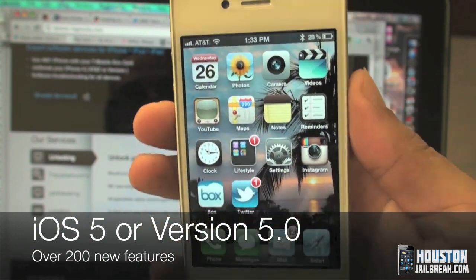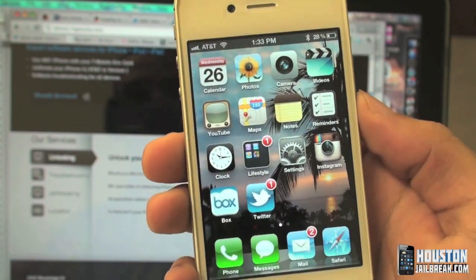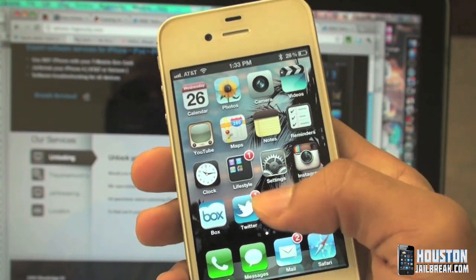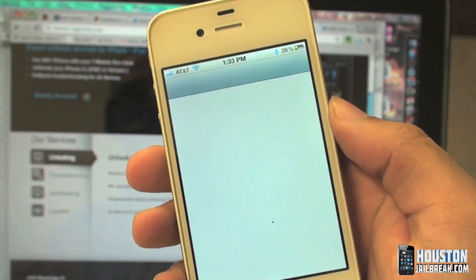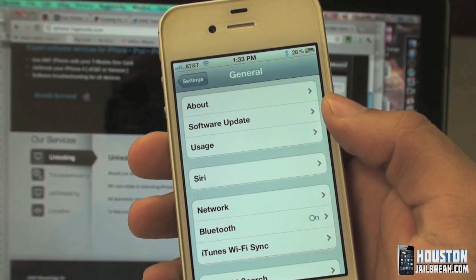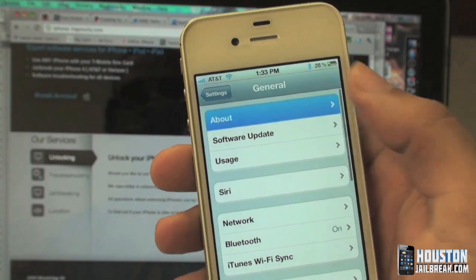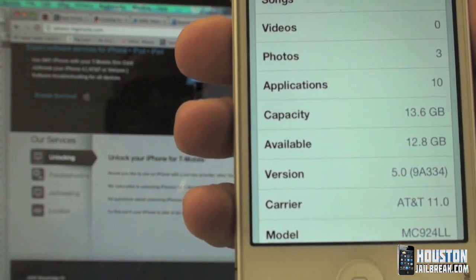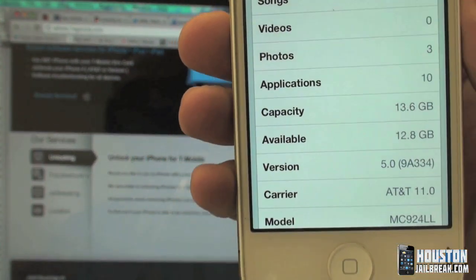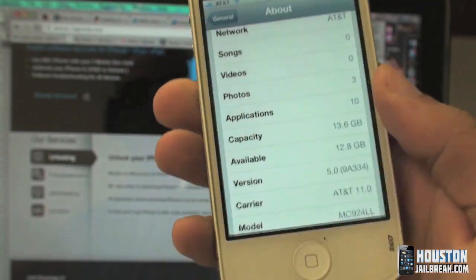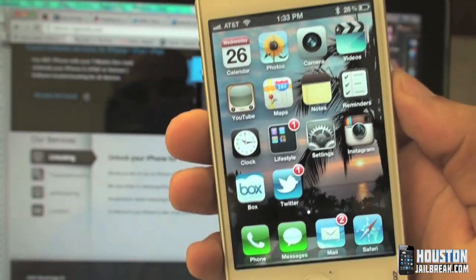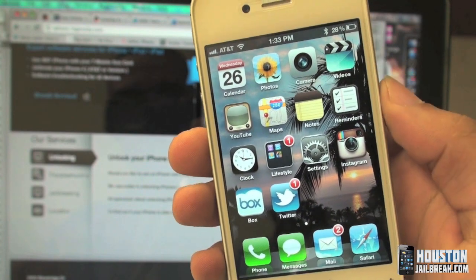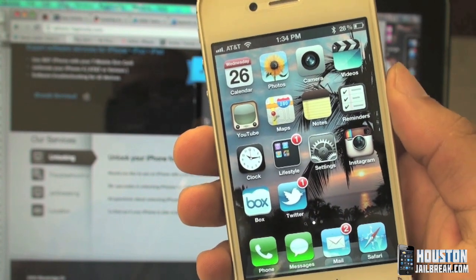The way you can tell if your phone has 5.0 is you click on the Settings application, click General, then About, and scroll down to the version — you'll see version 5.0.